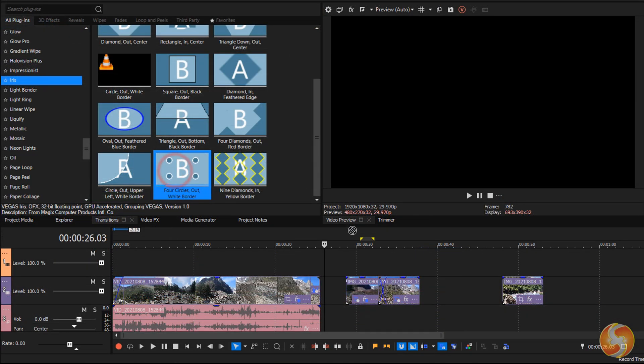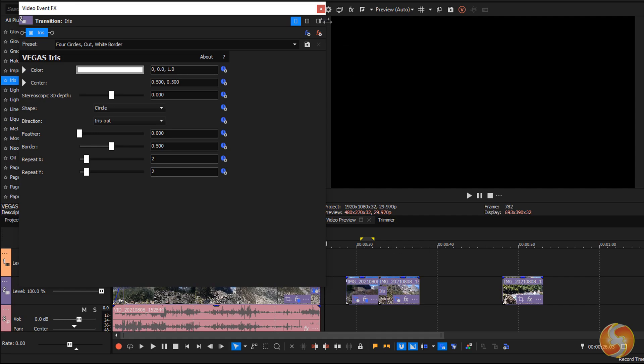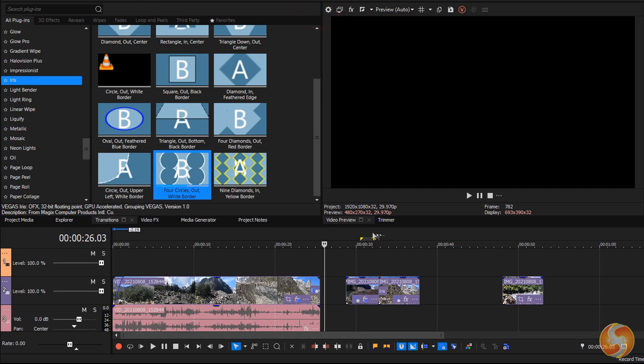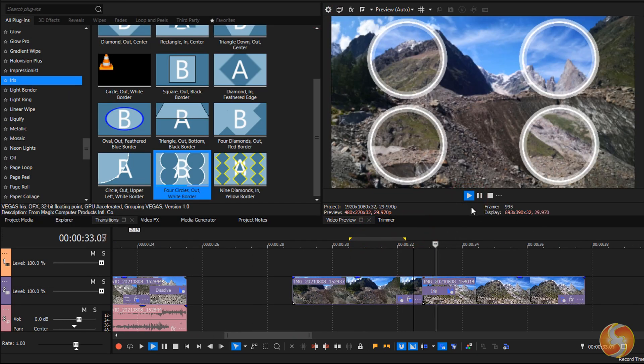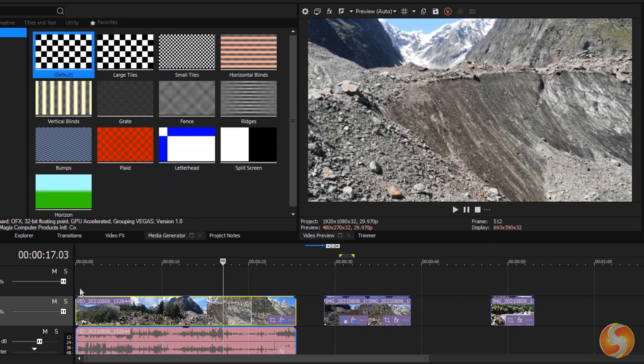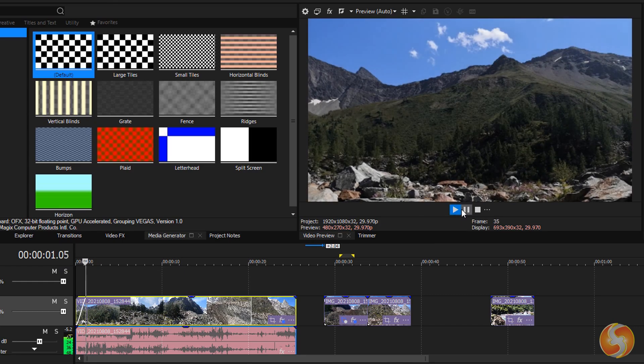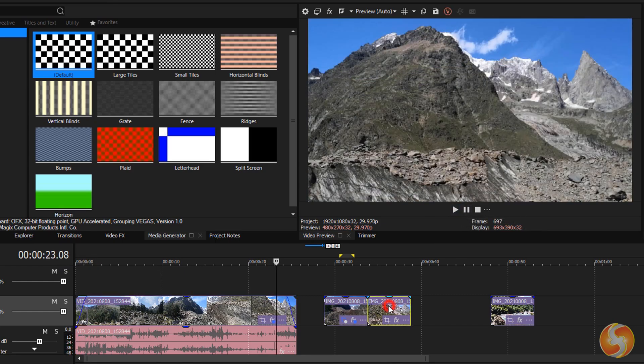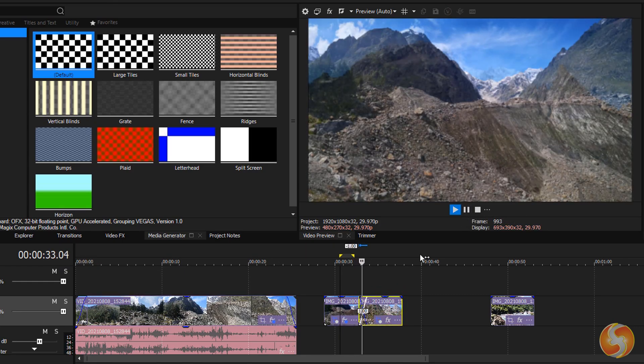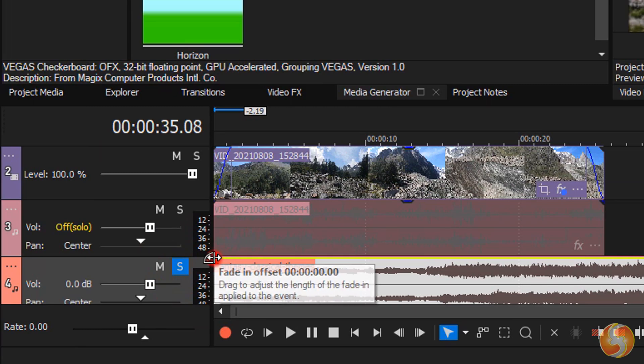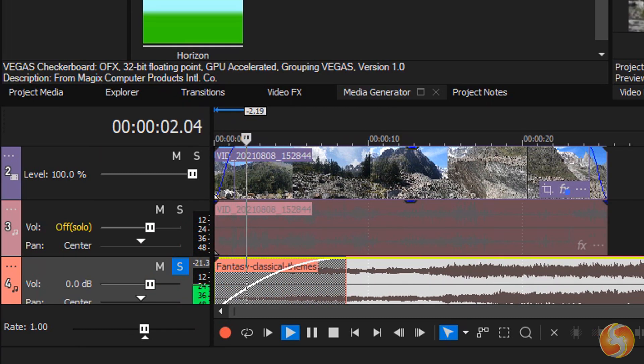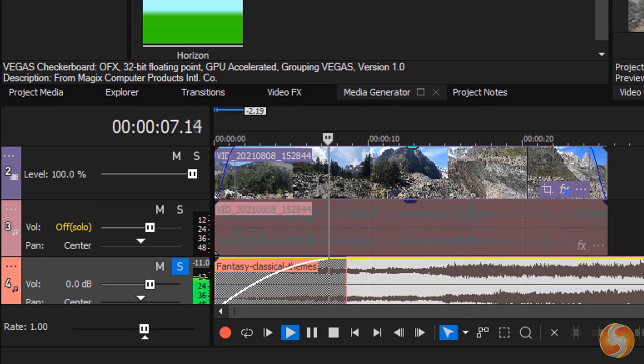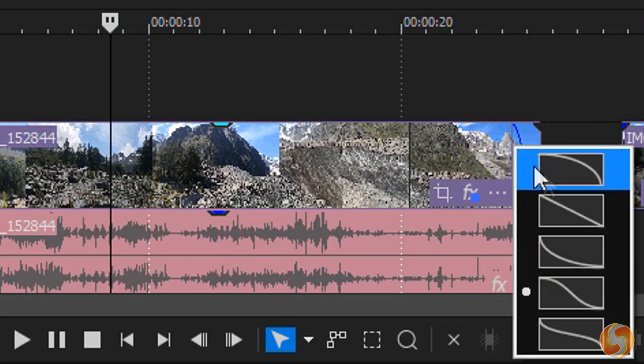Besides the effects, you can also add transitions to introduce, end any clip, or to go from one clip to the next one smoothly. Click and drag from any clip corner to add crossfades that change the clip's opacity or volume on audio clips in time. You can also edit its envelope by right-clicking from its edges.